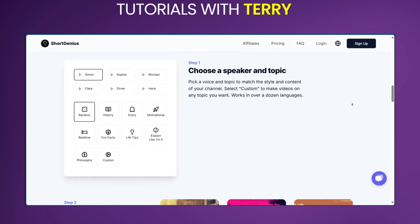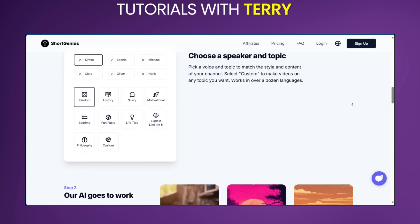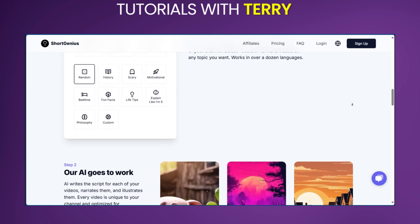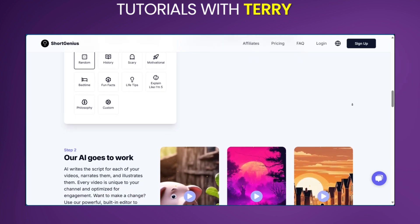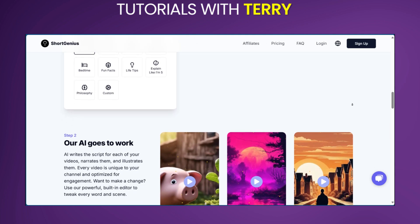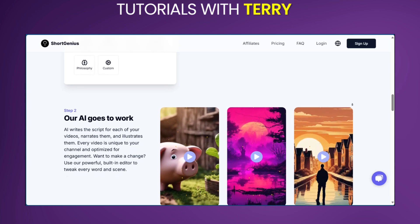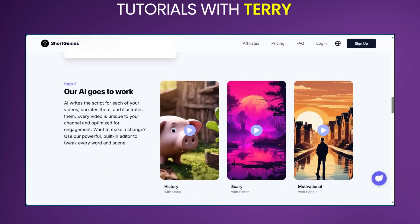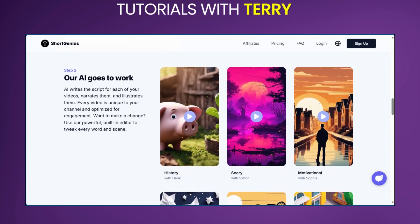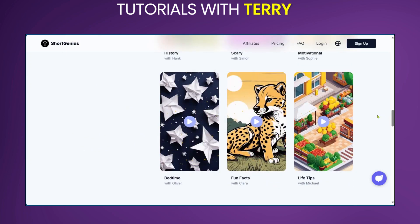In conclusion, Short Genius offers an innovative solution for businesses and individuals looking to maintain a strong presence on short-form content platforms without the need to create content manually. While it can save time and potentially boost engagement, users should consider the trade-offs between automated content and personalized, manually created videos. If you found this helpful, give it a like, click on the link to explore Short Genius, and let us know in the comments below what you think. Don't forget to subscribe and turn on notifications to be the first to see our new reviews.